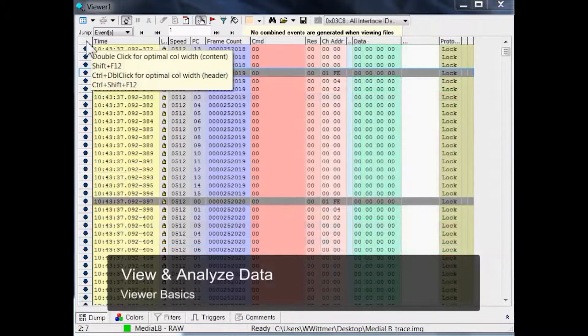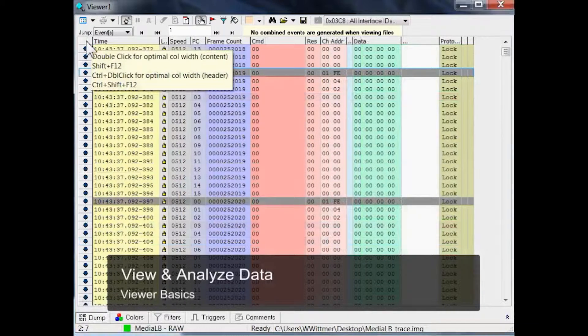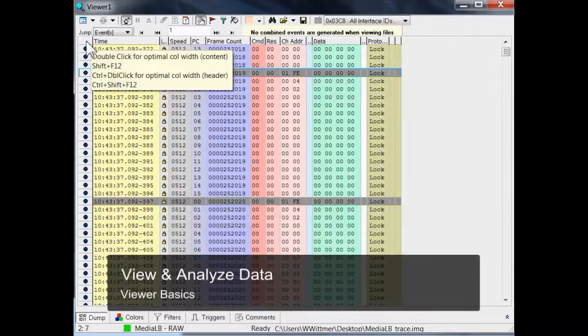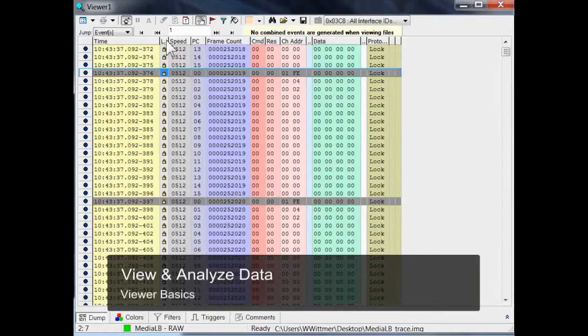Let's have a closer look at these MediaLB raw events. First of all, you can double-click on the top left cell of the grid to optimize the column width for all events, or just double-click on a single column header.